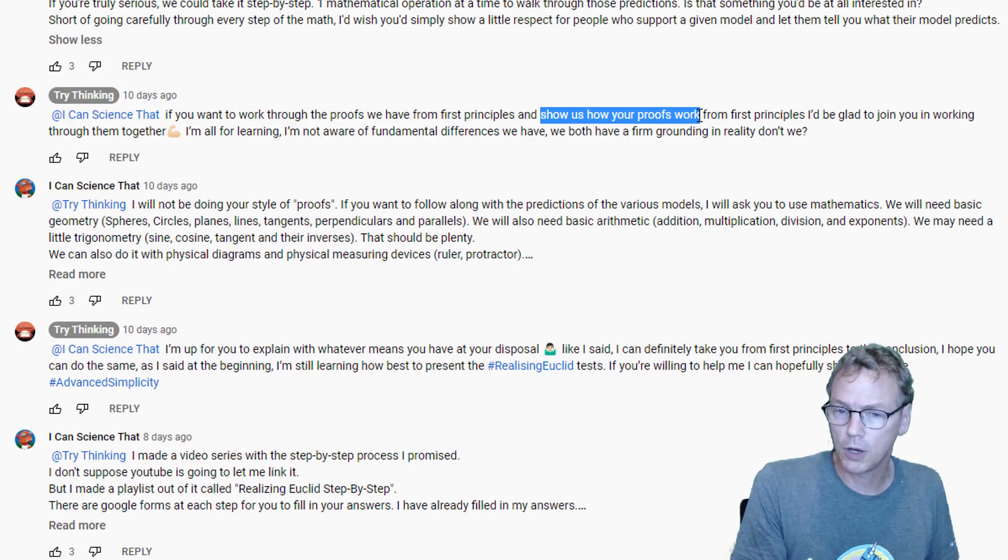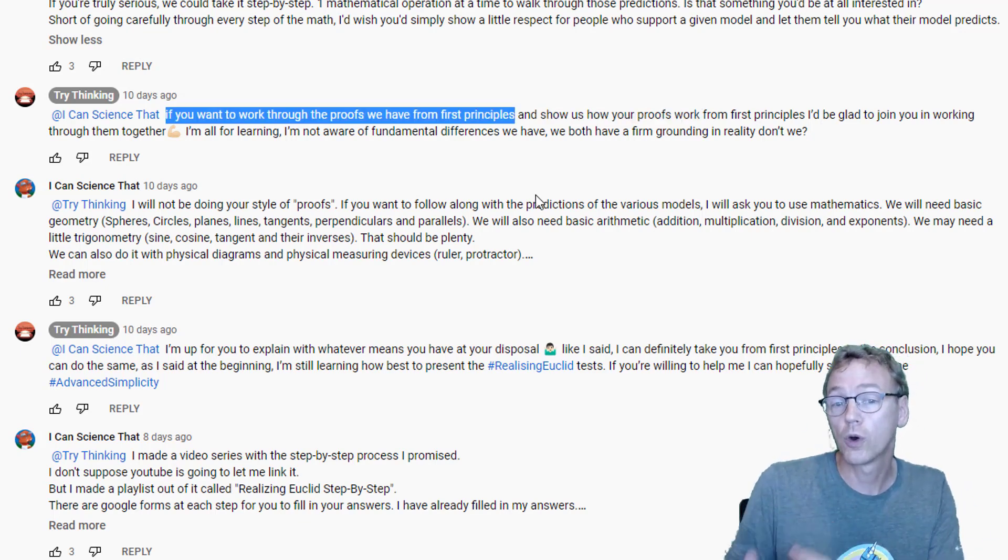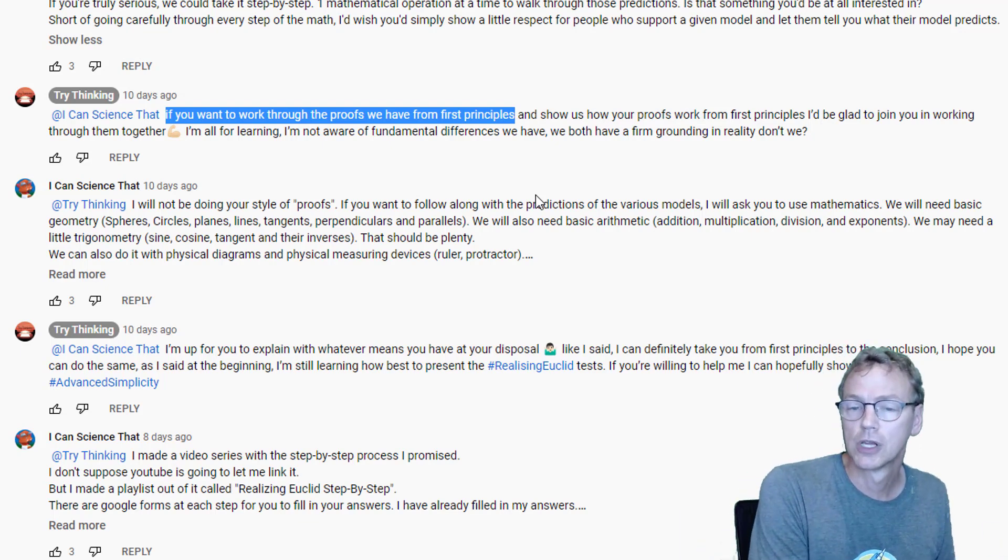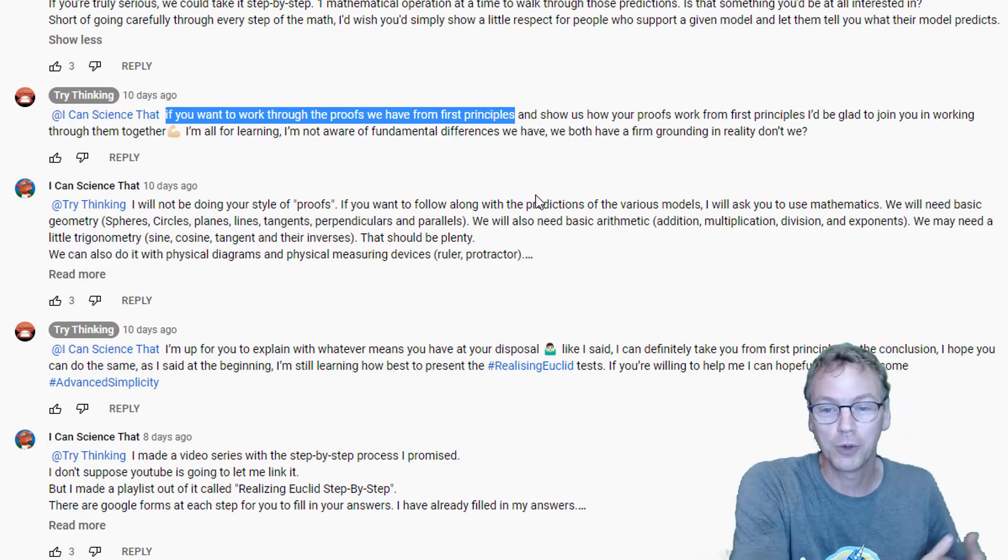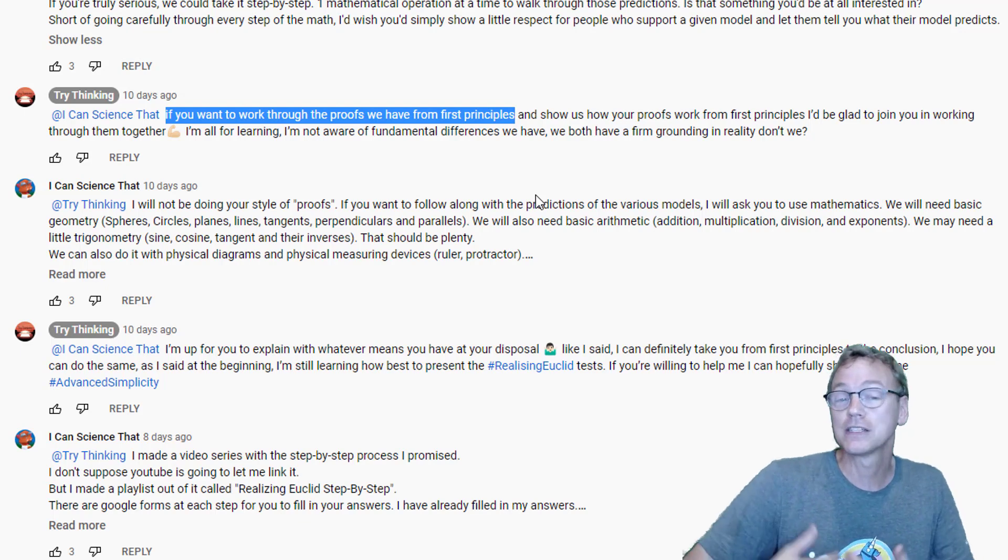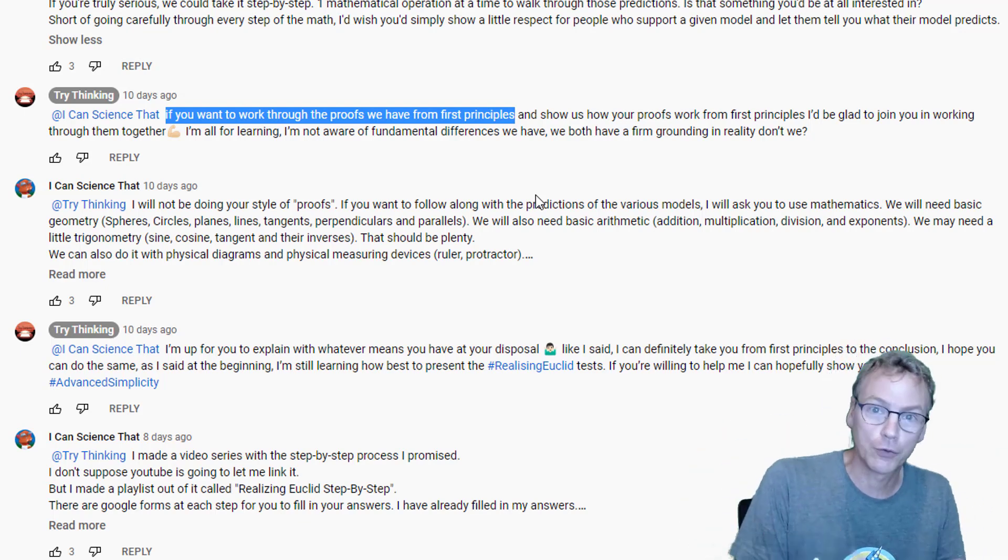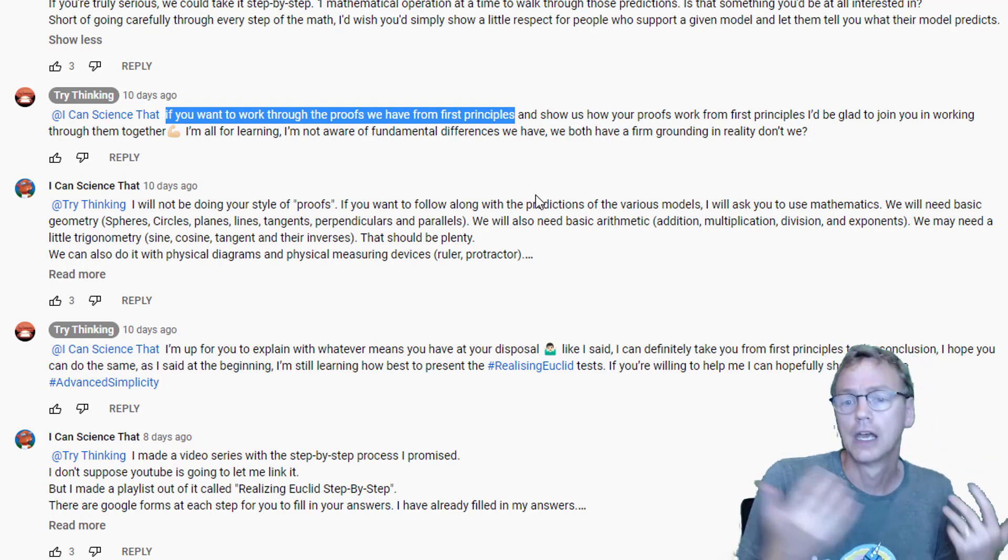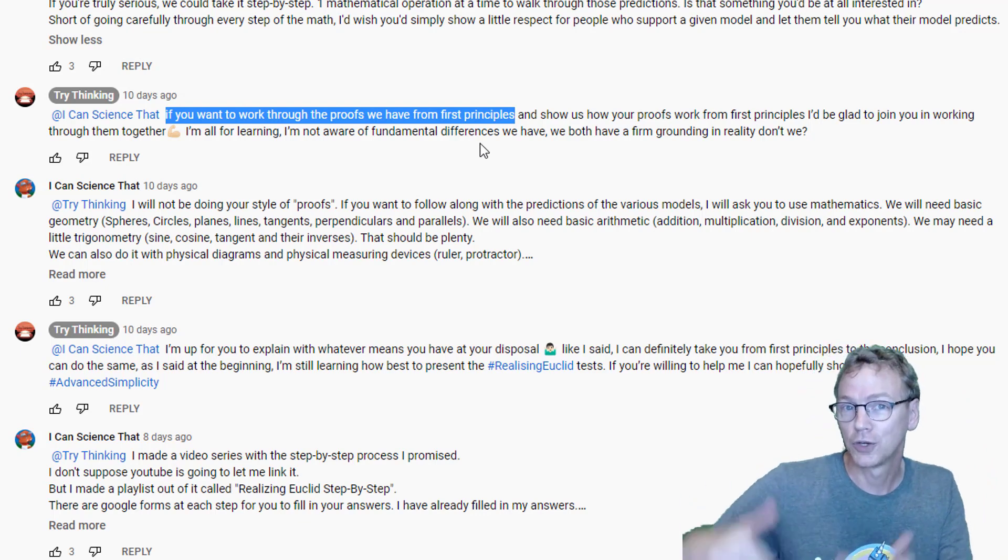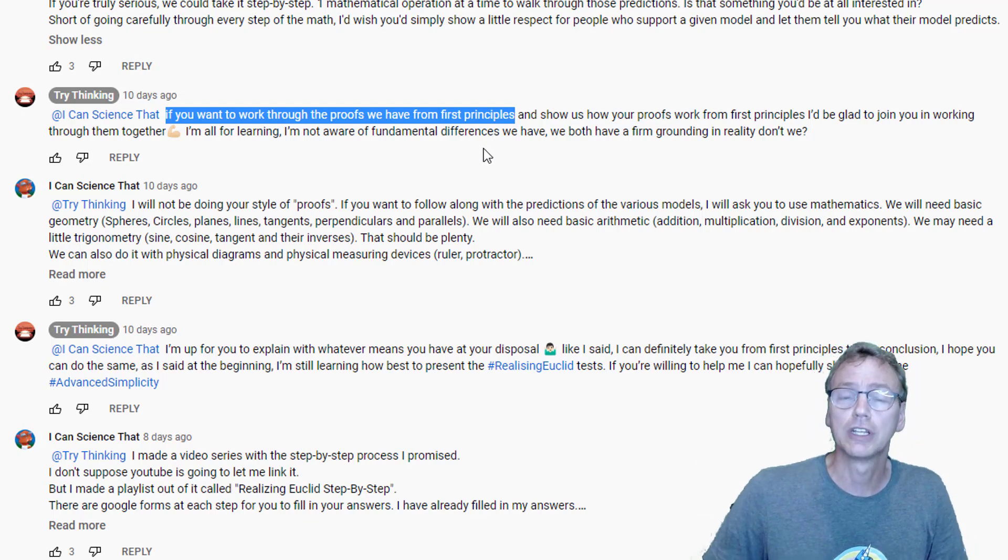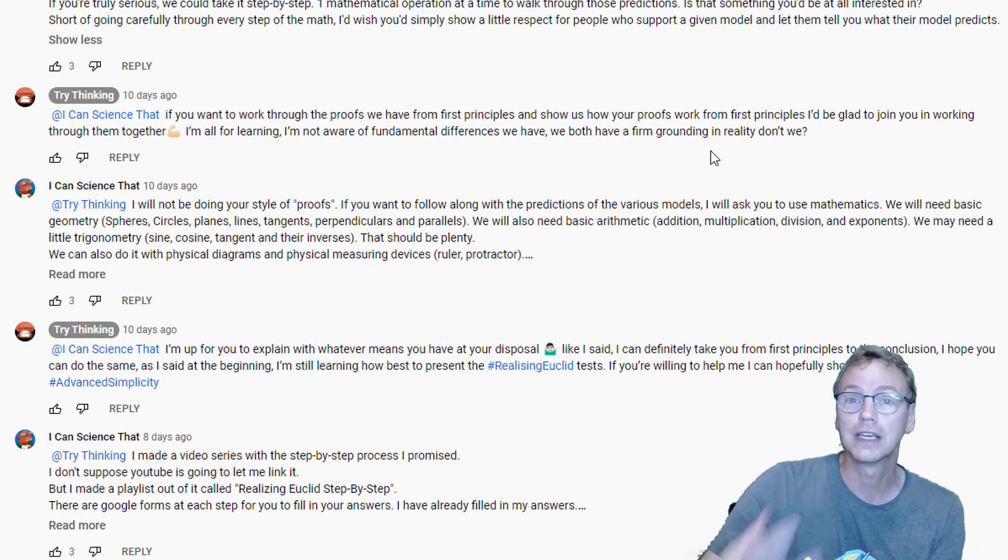But he does start off with 'if you want to work through the proofs we have from first principles,' and honestly I'm not interested in reworking through those. I didn't do that. So maybe because I didn't first work again through Bev's proofs again, that now means he's not willing to work together. So to be fair, I guess that's the literal interpretation of what he wrote: no, he's not willing to work together with me under my terms, only under some other terms of his.